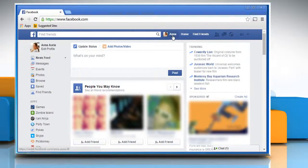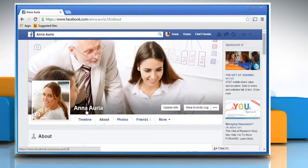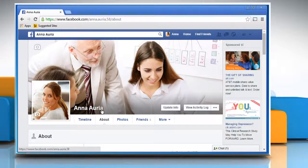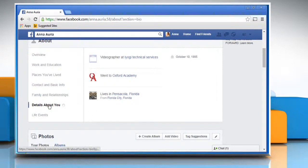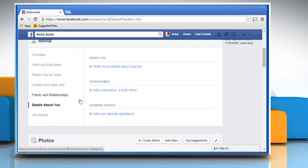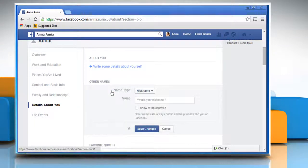Click on your profile name to access your profile page and then click on your real first and last name. Click on the details about you link from the left pane. Click on add a nickname birth name link under the other name section.